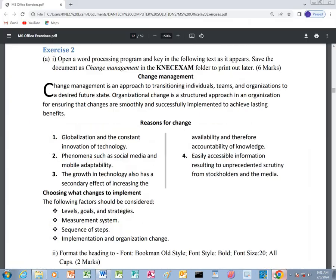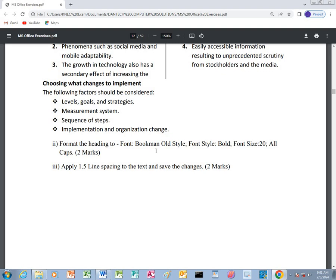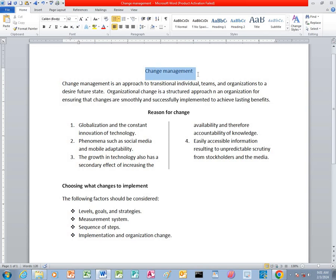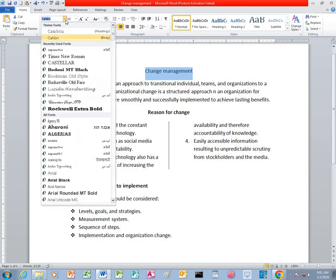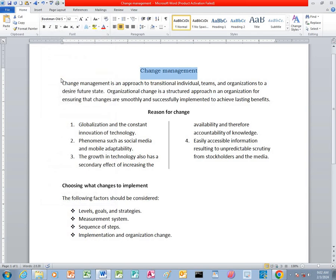We are requested to format the heading to the font Bookman Old Style, with font style bold, change the size to 20, and apply all caps. We start by formatting the heading — we highlight the heading which is 'Change Management.' This is the font area, so you click this button, and we are requesting to apply a font by the name Bookman Old Style. You just click it, and you can see that the Change Management title has changed its font.